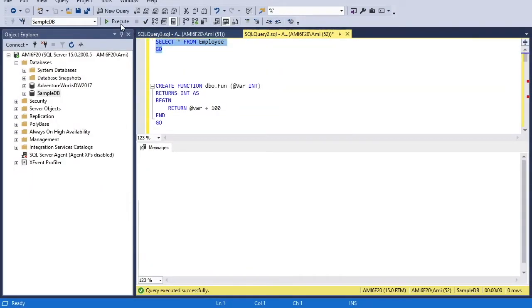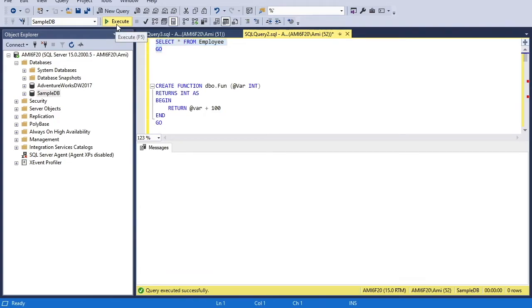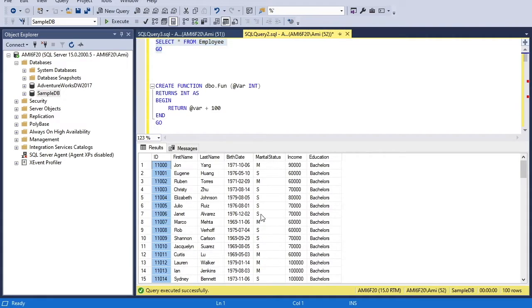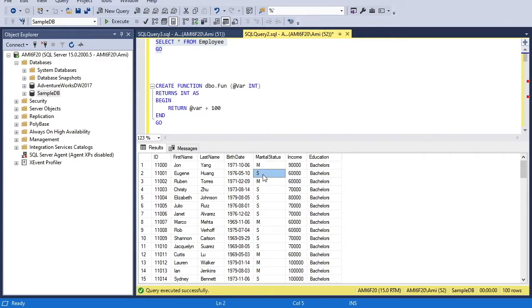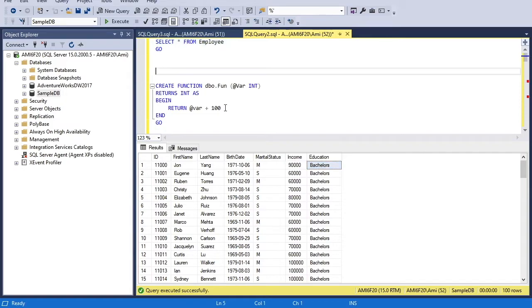Now let's move to SQL Server Management Studio where we will see some practical examples. I will use an employee table, which is a simple table of employee details with ID, first name, last name, birth date, marital status (M for married and S for single), income, and education.